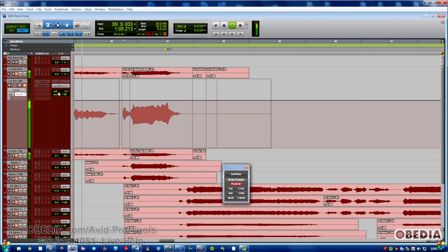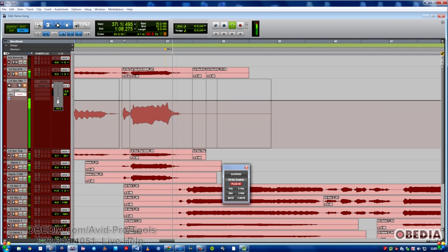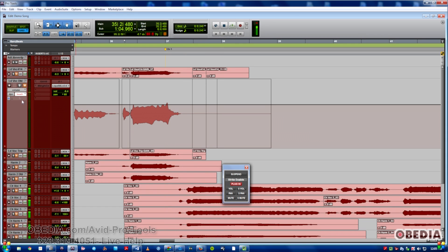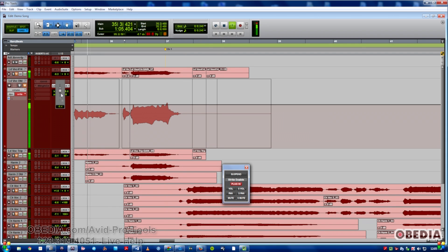As you can see, nothing happens. This could be a point of frustration if you're in a session wondering why you cannot write automation. So it's very important to be aware of this window and what it can do.